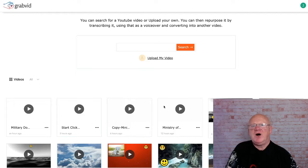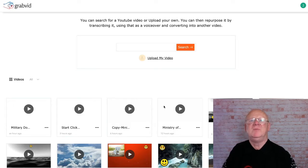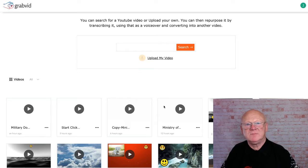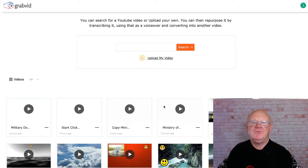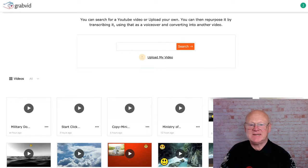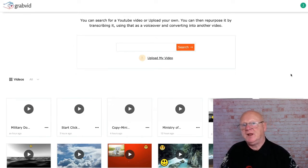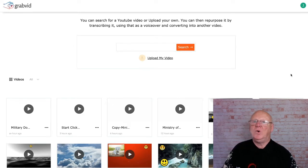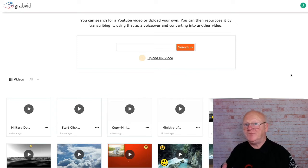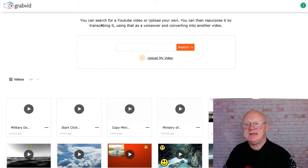Hi there guys, it's Mark Gossage here from bestbonusking.com. Welcome to my GrabVid review video. We're here in the cloud-based app and we're going to go all through GrabVid, and I'm going to explain what it can do for you - even more than what they thought possible with the software itself.